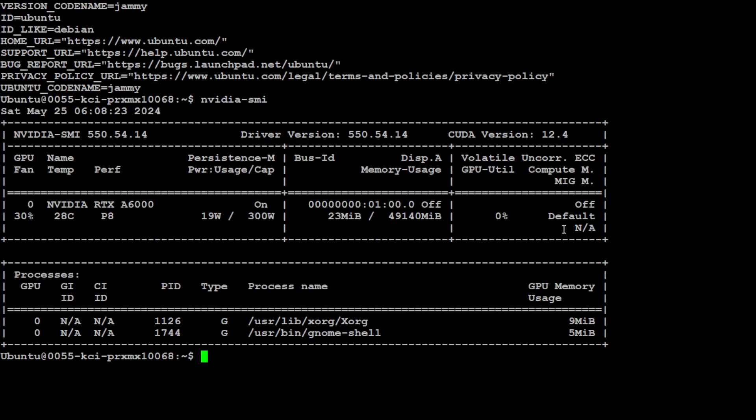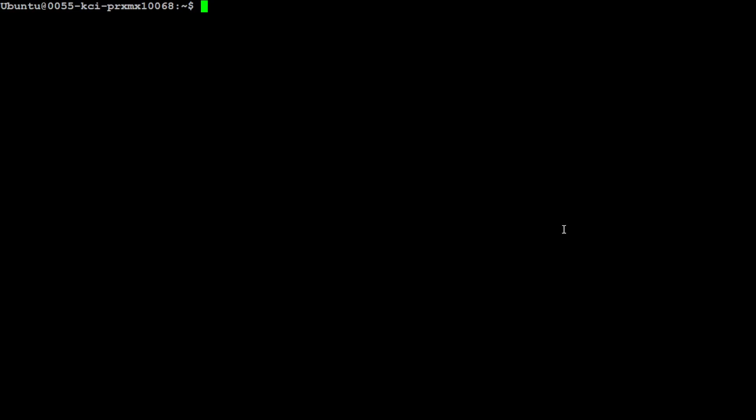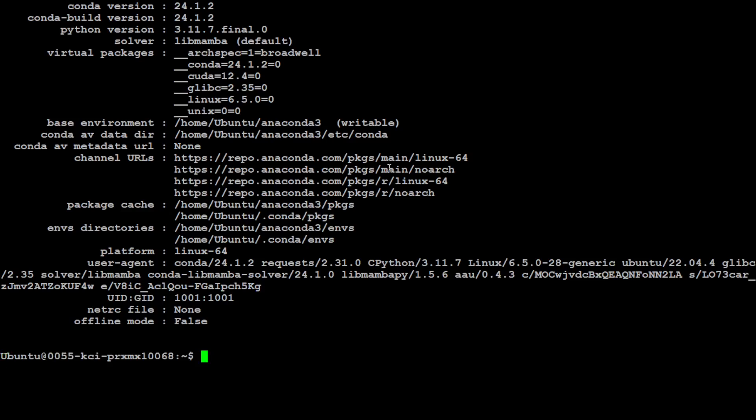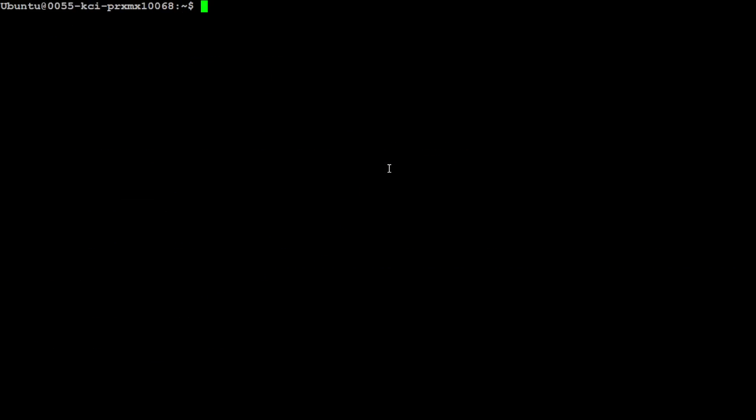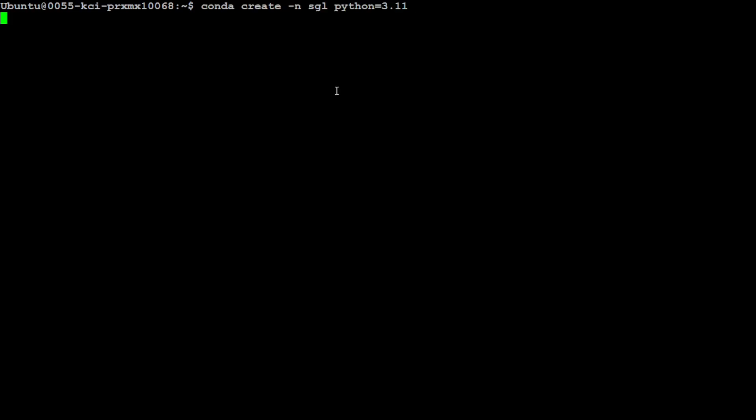Let me clear the screen. Now, in order to get started, I would highly suggest that you use Conda environment, which keeps everything separate and clean from your local system. I already have Conda. If you don't know how to install Conda, please search the channel. So let me first create a Conda environment for SGL, and I will be using Python 3.11 as you can see here.